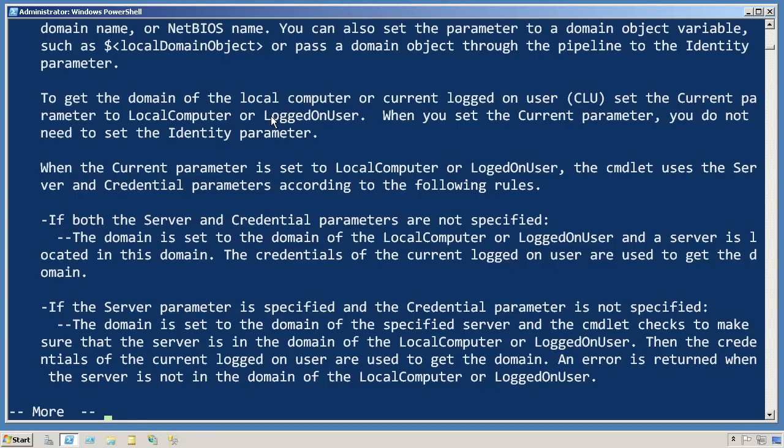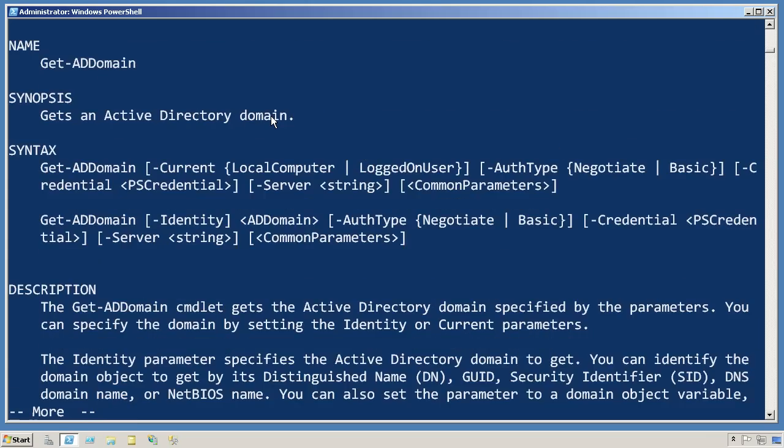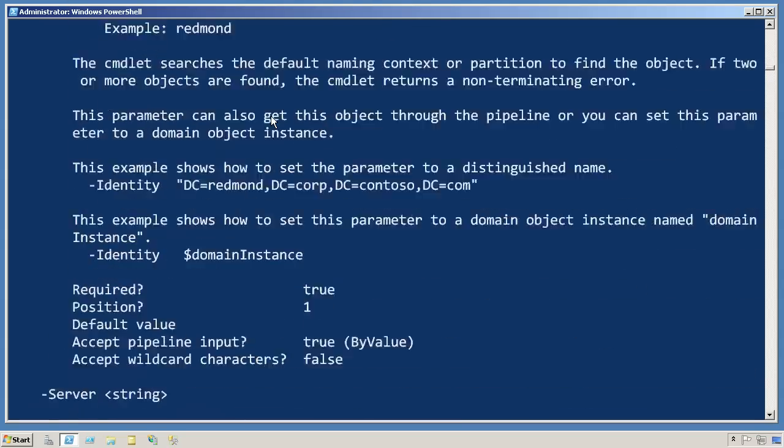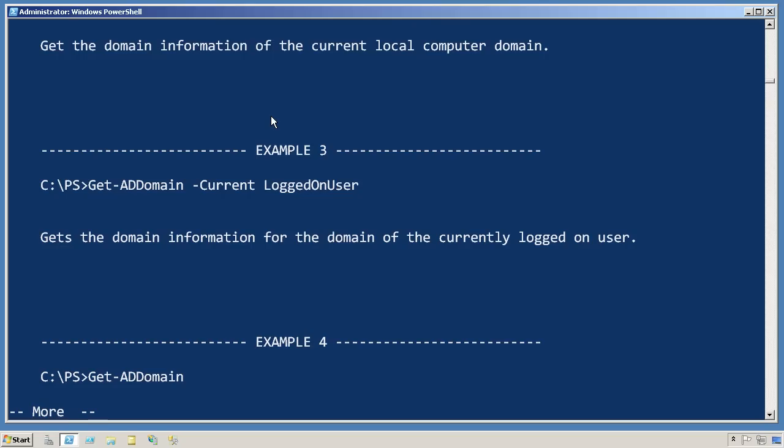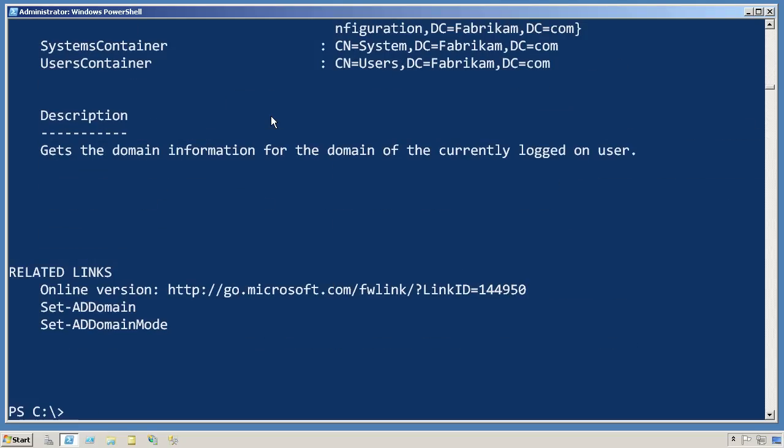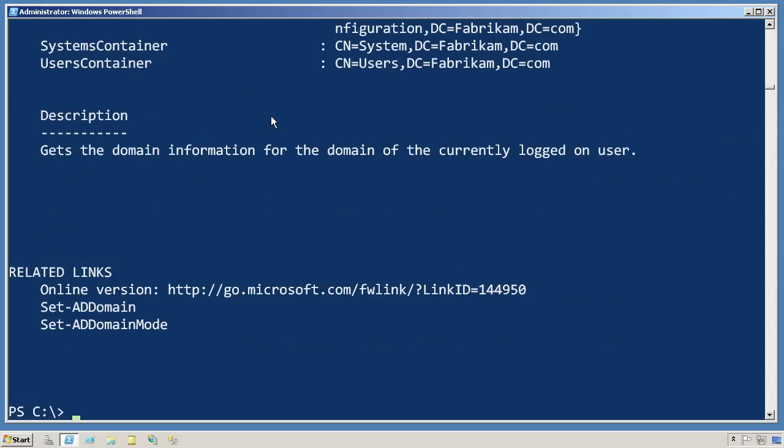If I'd like a little bit more information, I can add the dash full to that and get information for every single one of its parameters, and at the end several examples of how to use the command.